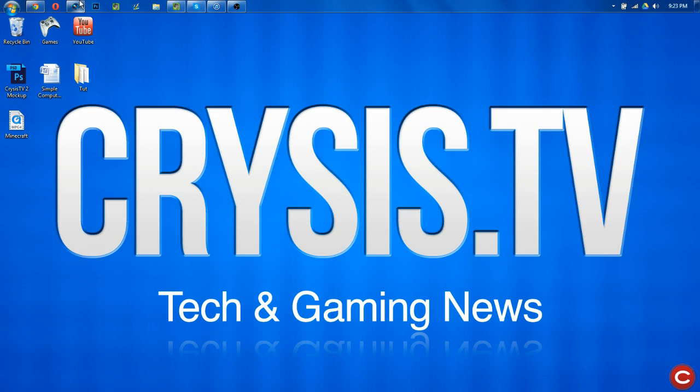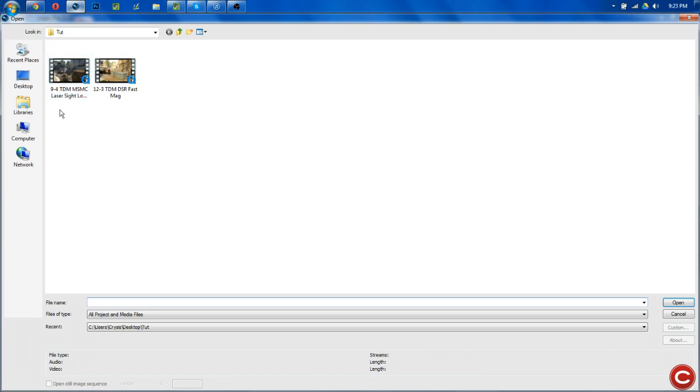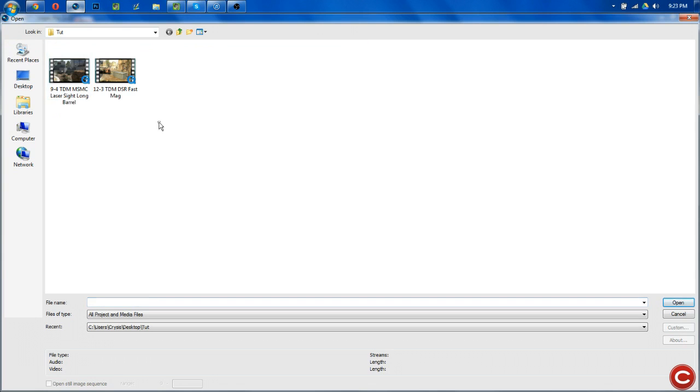So first off, let's go ahead and open up Sony Vegas. I have it preloaded here because I didn't want to wait. File, open, open whatever videos you want to batch render.